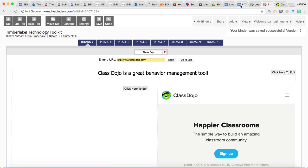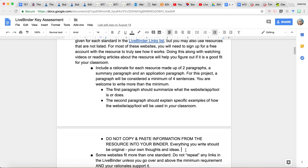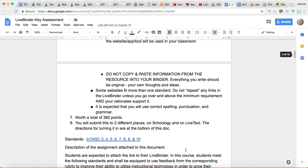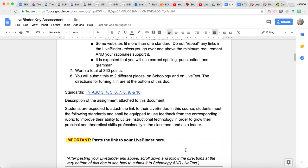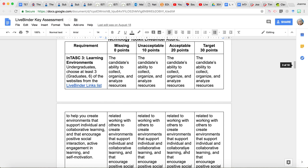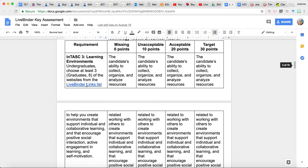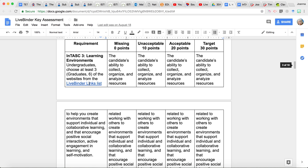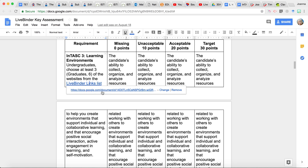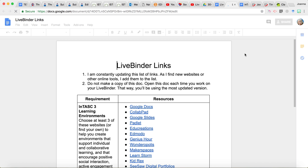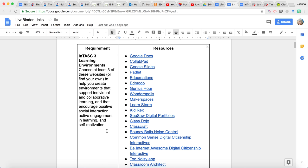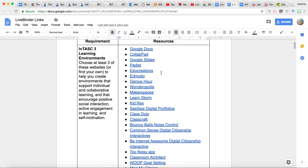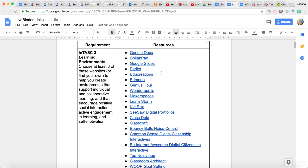Okay. So let's go back to the directions page. Now you might be wondering, how did she even come up with that ClassDojo website? How did she know that that fit under INTASK standard three? So I have done a lot of work on the front end curating websites that I'm sure meet those INTASK standards. So I've tried to take some of the guesswork out of this for you. So if you look down here at the rubric to see how you're going to be graded for each of the standards, I put a link to the LiveBinder links list that I've created. And it sort of narrows the playing field just a little bit.